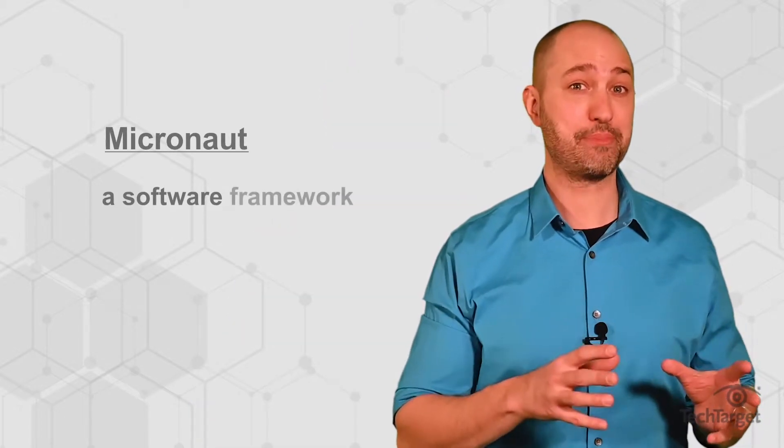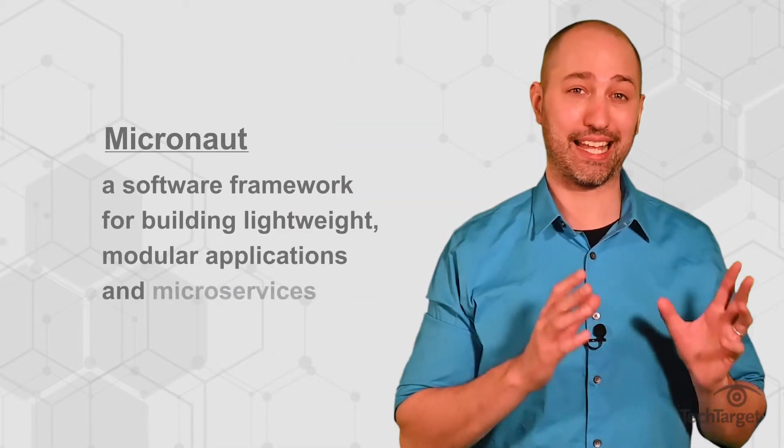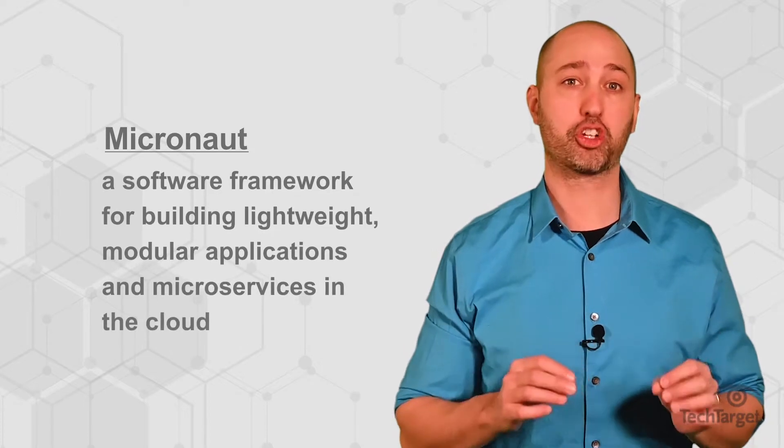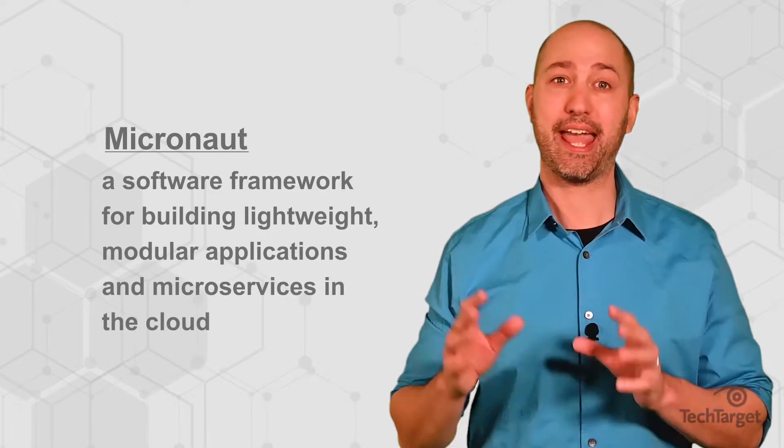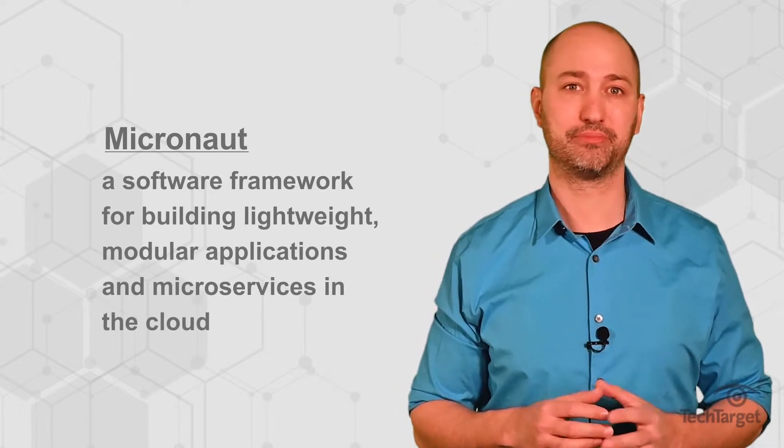Micronaut is a software framework for teams specifically tasked with building lightweight modular applications and microservices in the cloud.